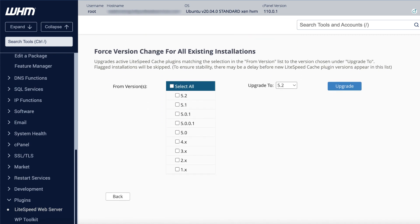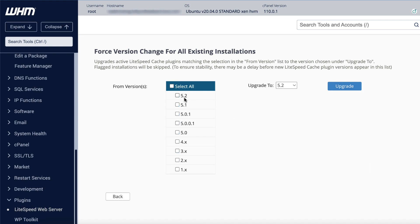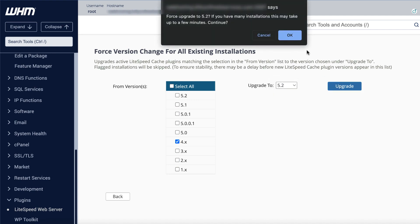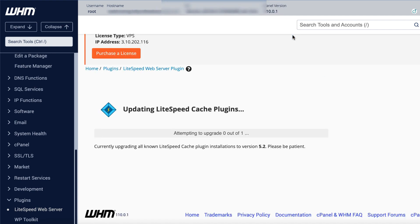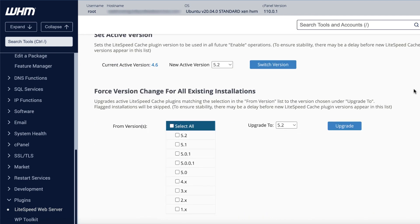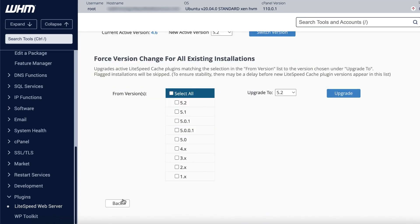You can also use the LiteSpeed Cache plugin version manager to update or downgrade the LSCache plugin for all existing installations. Scroll down to the Force version change for all existing installations section. You can either select all to update every installation, or you can select a version from From Versions so that only certain installations get the update. Select the new version to downgrade or upgrade to in the Upgrade To field and click the Upgrade button. You can watch the upgrade process as it works through all of the installations.